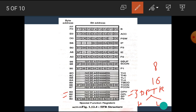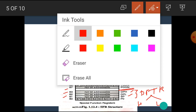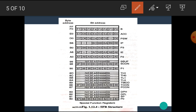The memory locations 84H, 85H, and 86H are not used. The memory location 87H is used for the PCON register. PCON stands for the power control register, which is only a byte addressable register. The memory location 88H is reserved for the TCON register. TCON stands for the timer control register, which is bit addressable as well as byte addressable.